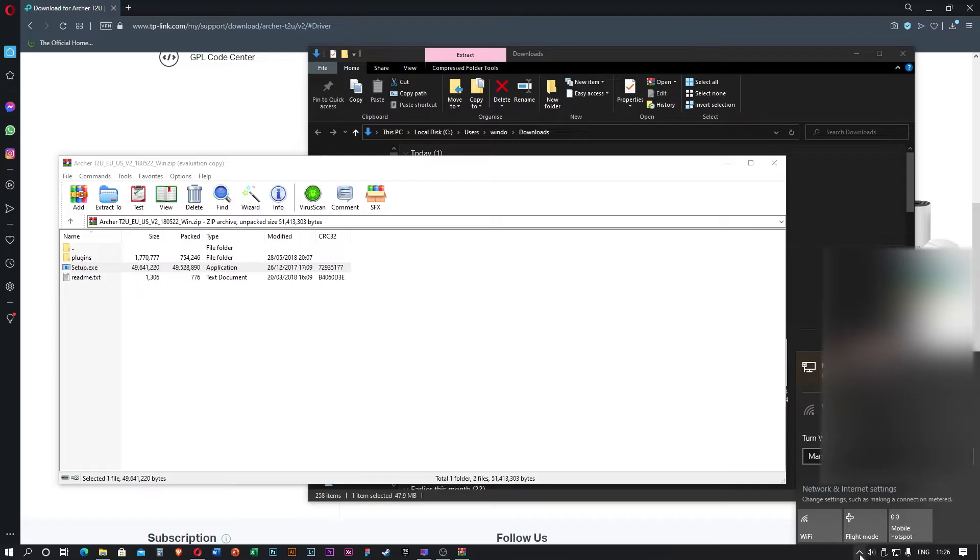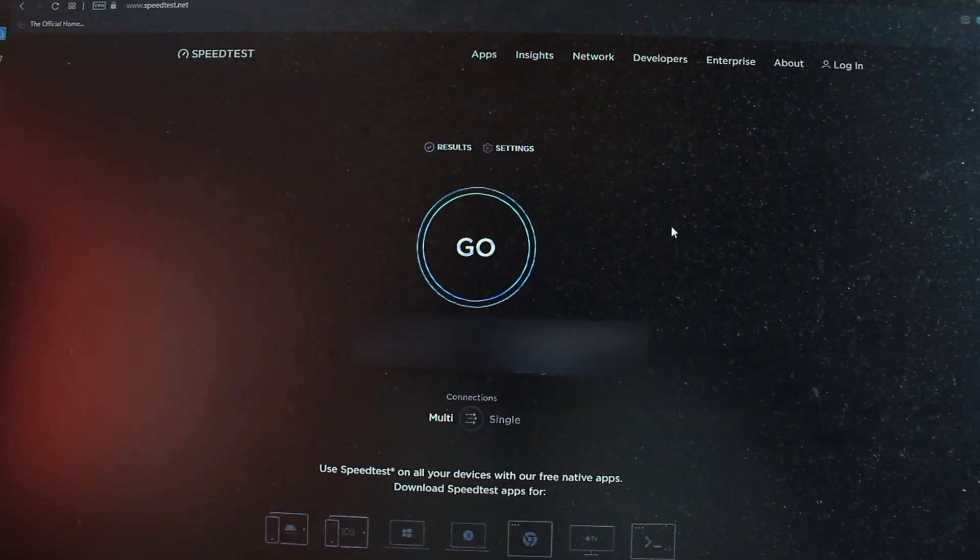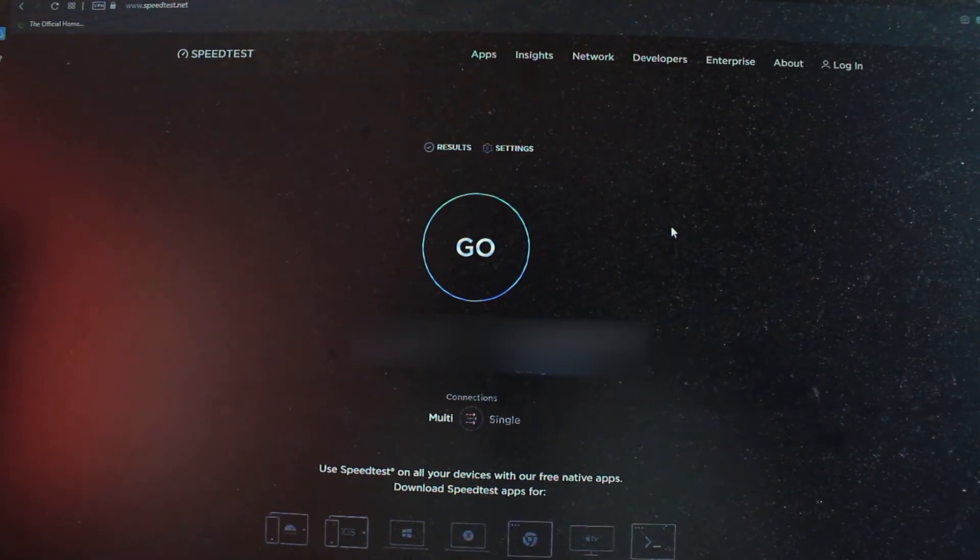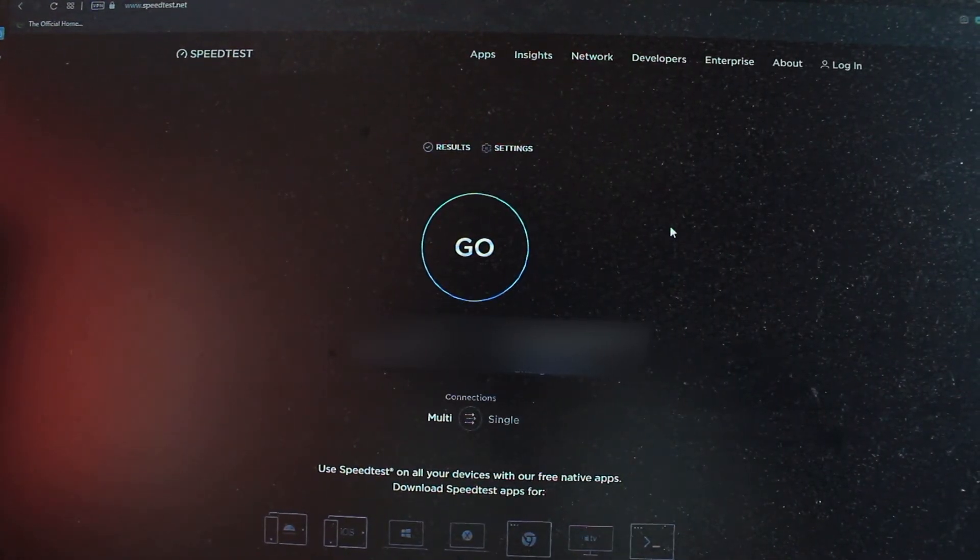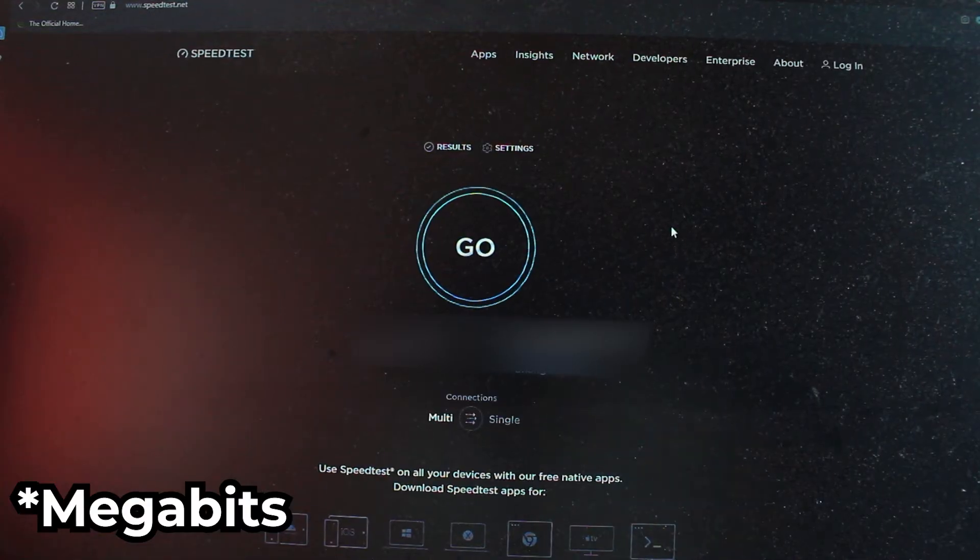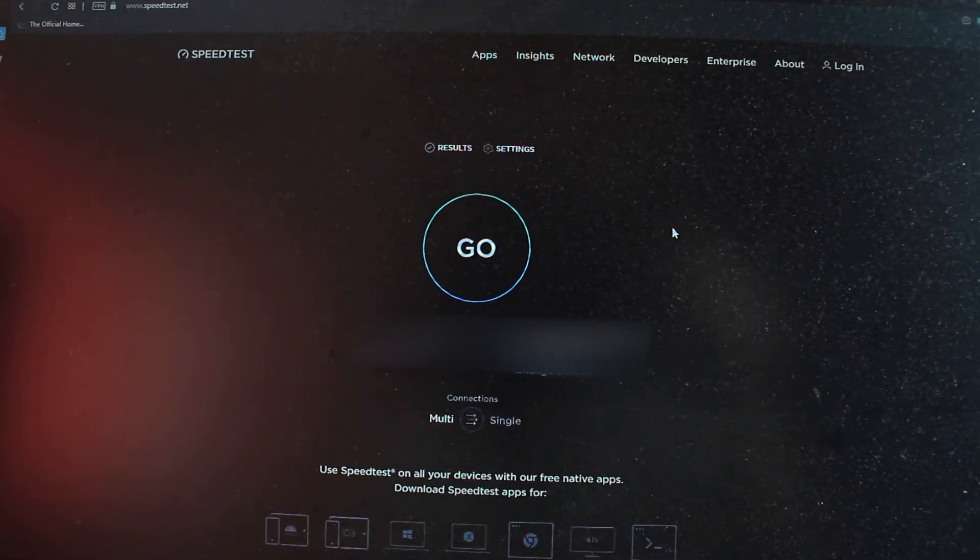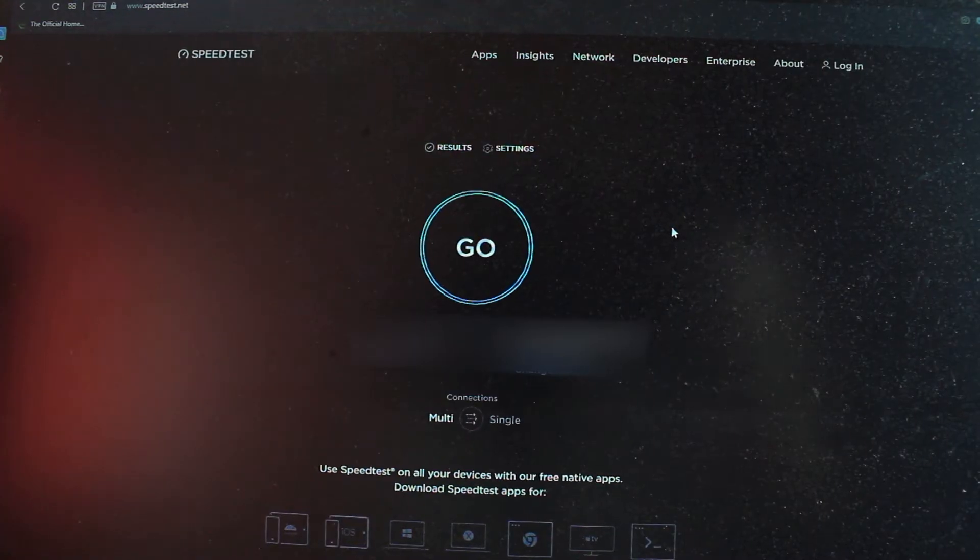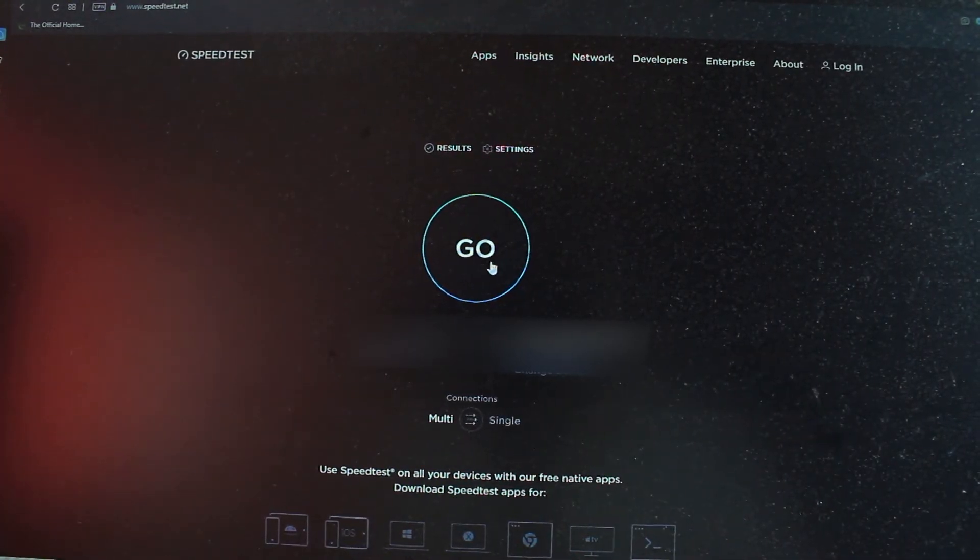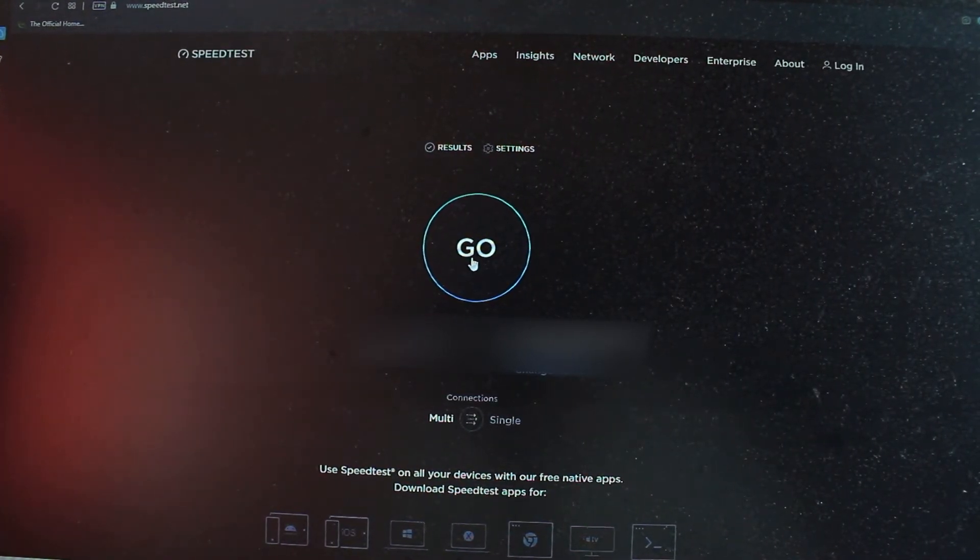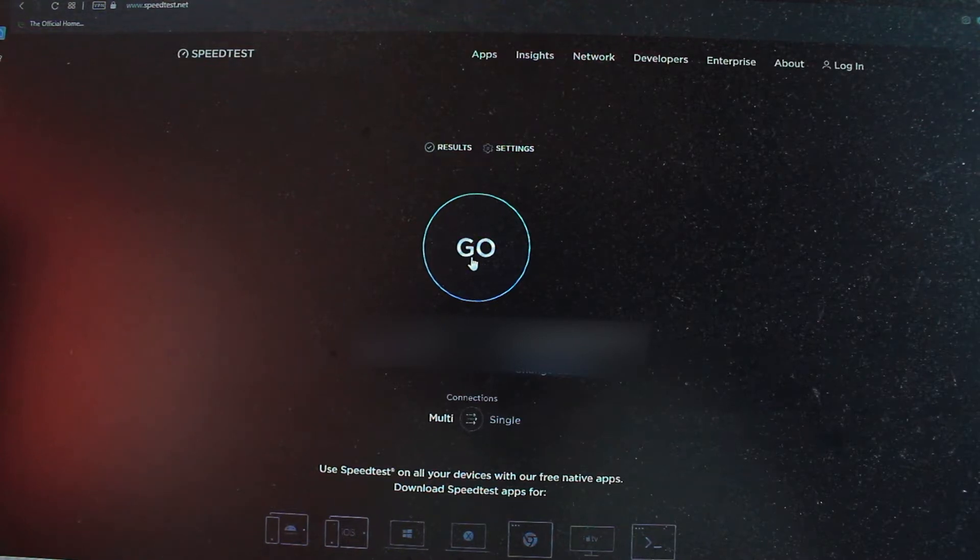So right now I'm at my bedroom. My router and modem is at downstairs, still using the same 100 megabytes per second package. Currently gonna use speed test to test it out. So right now I connected to my 5 gigahertz and show you how fast it is with using this Archer T2U.